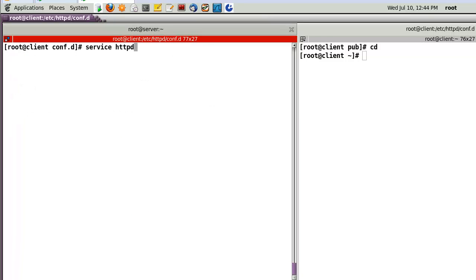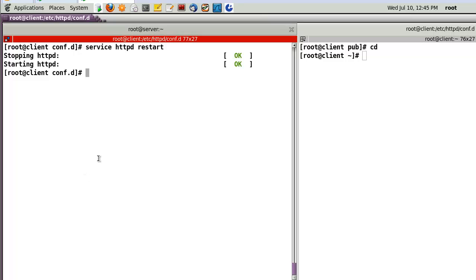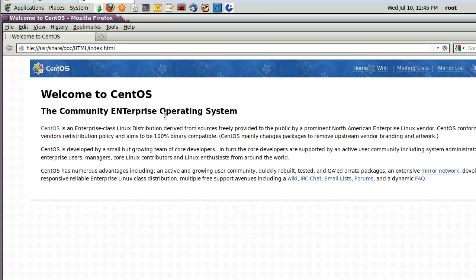Then, let's start web server. Restart the httpd service. Okay. Then, let's open the browser.